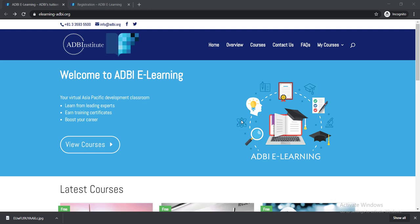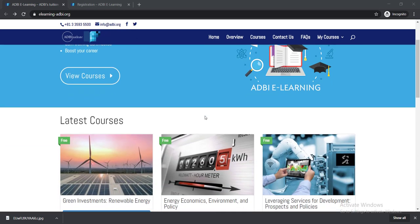You can earn your training certificates and ultimately boost your career in the banking sector. After coming to this interface, you'll get your 12 courses. Just scroll down to find the courses.